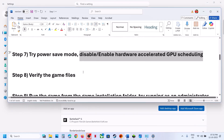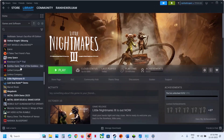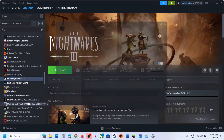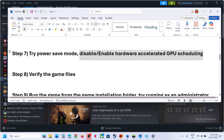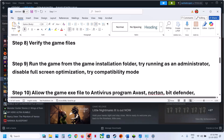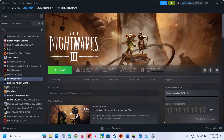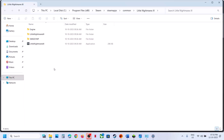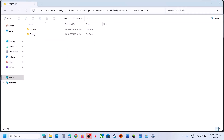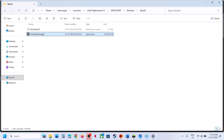The next step is to verify the game files. In Steam, right-click on the game, select Properties, go to the Installed Files tab, and click Verify Integrity of Game Files. Once verification is done, launch the game. If still not working, instead of launching from Steam, right-click the game, select Manage > Browse Local Files, and double-click to launch the game from there. If that does not work, open the SMG > Binaries > Win64 folder and double-click the exe file to launch.